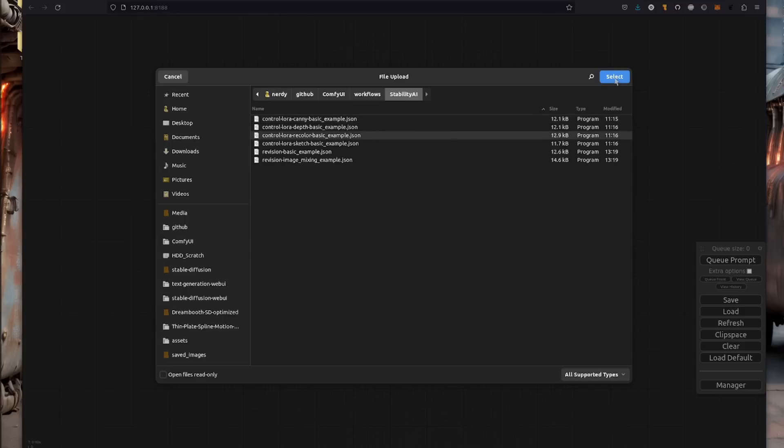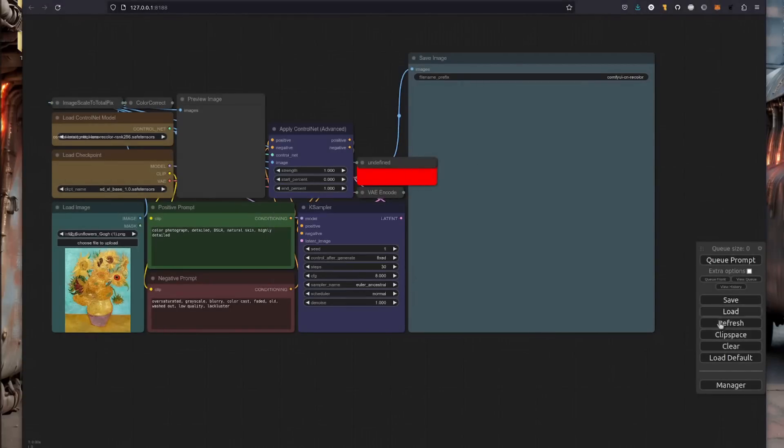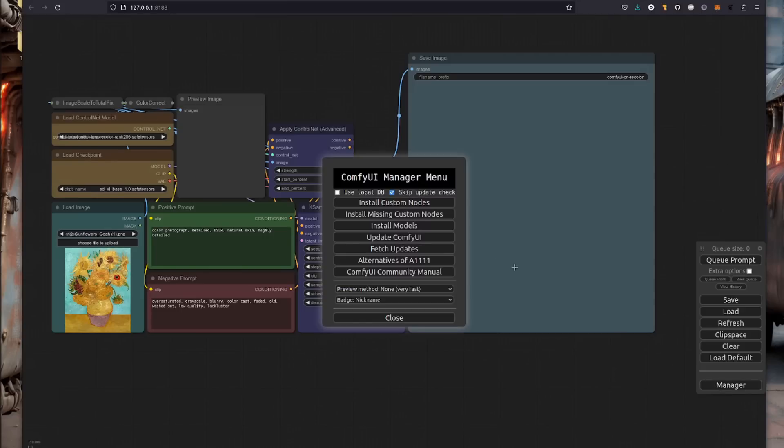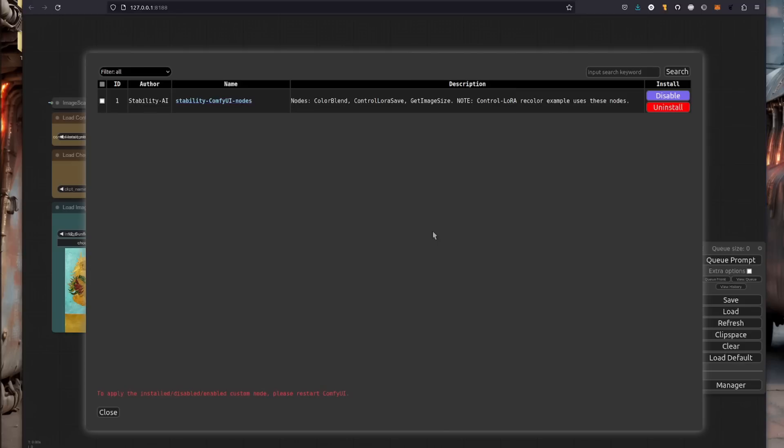Let's load a recolor one, have a look at, oh, we've got an error. What's going on there, color blend that's missing. So I'll go over to the manager. We'll click install missing custom nodes. That's saying, oh, okay, this one is missing. So you just click install on that, that will install and then restart ComfyUI and all those errors will vanish.